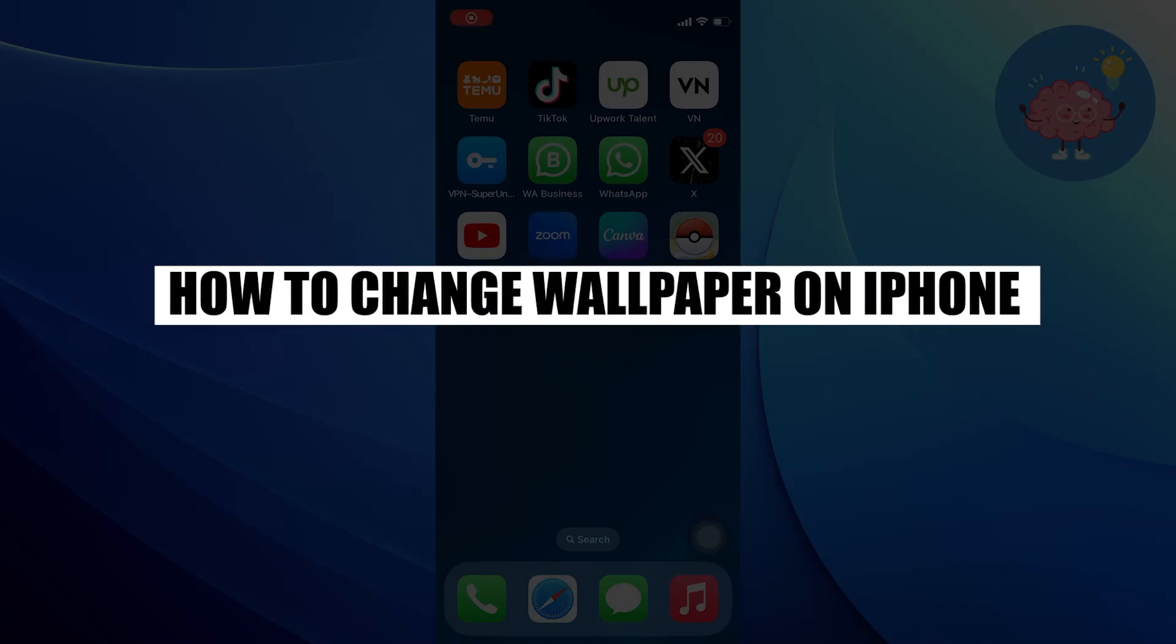Hi everyone! In this video, we will show you how to change wallpaper on iPhone.